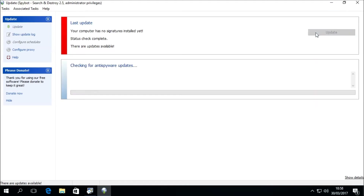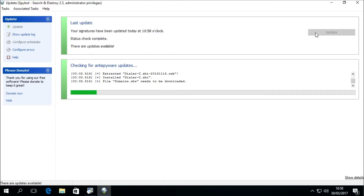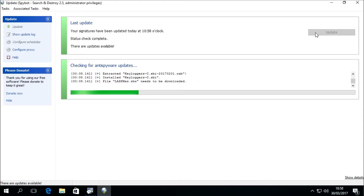We can then press the Update button to begin downloading the SpyBot updates. The SpyBot updates contain the anti-spyware definition files that are required by the system scan to search for malicious threats on your PC.